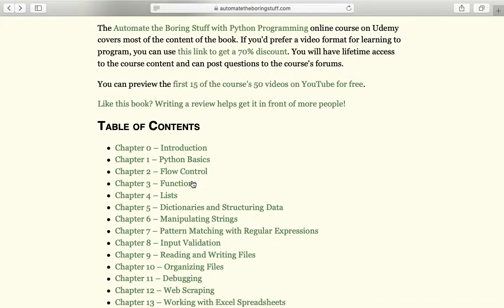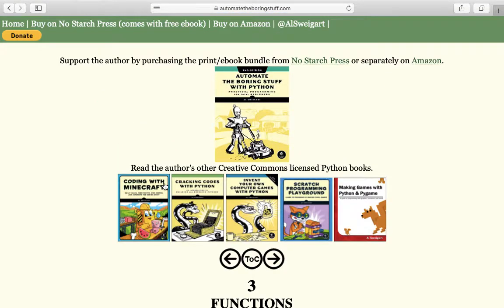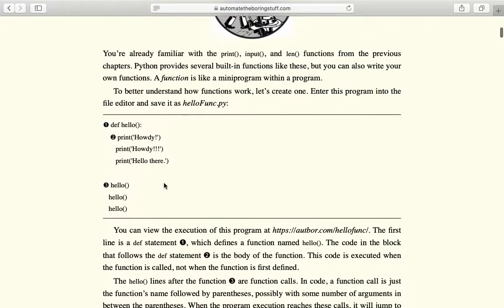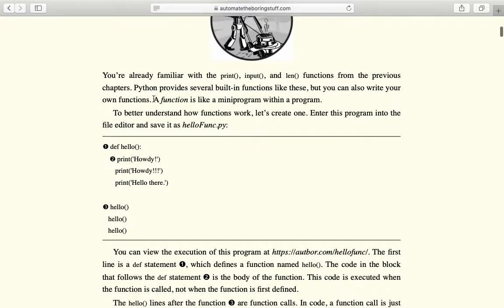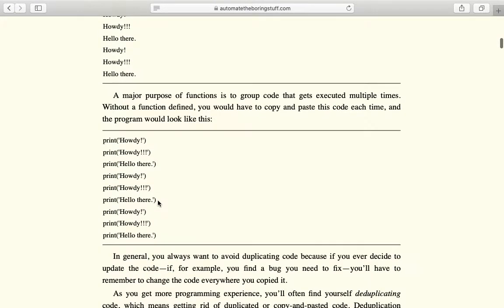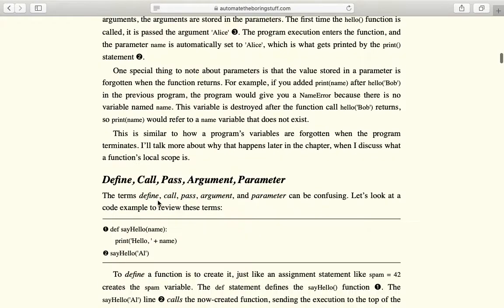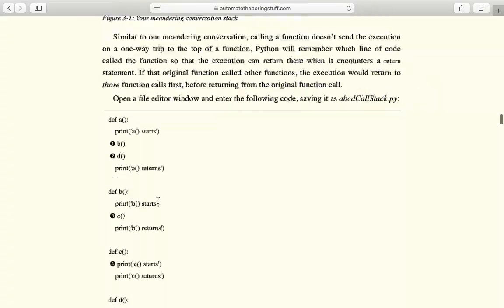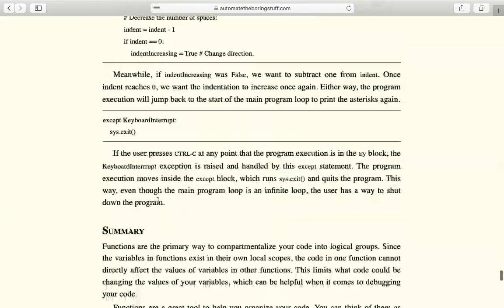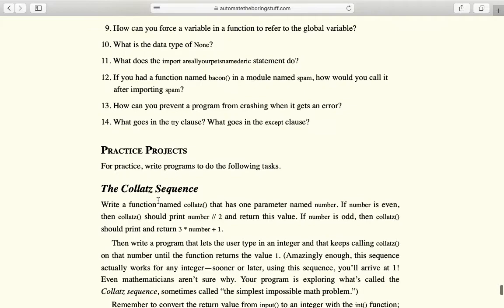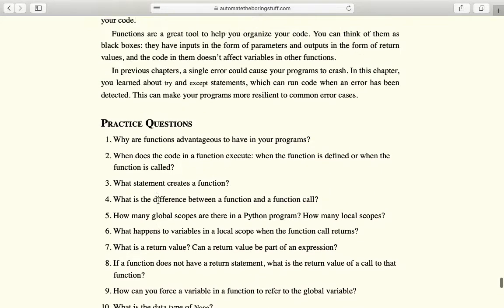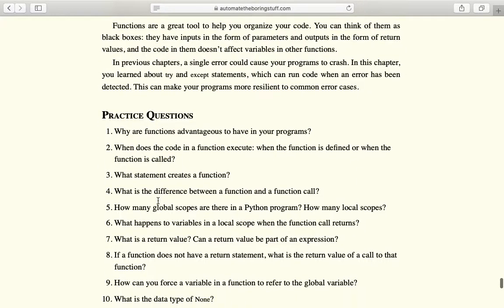If I open up a chapter — starting with an easy one, Chapter 3: Functions — you can see that there's information and there's some practice that you can type. You can practice making programs. And then at the bottom there's a summary, some practice projects, and practice questions.